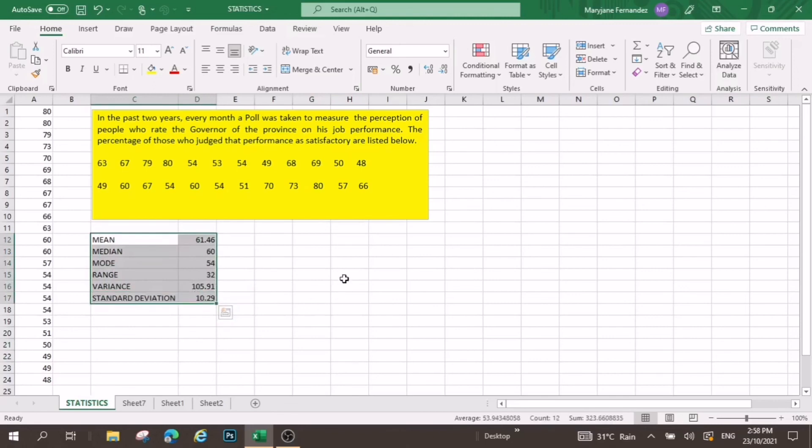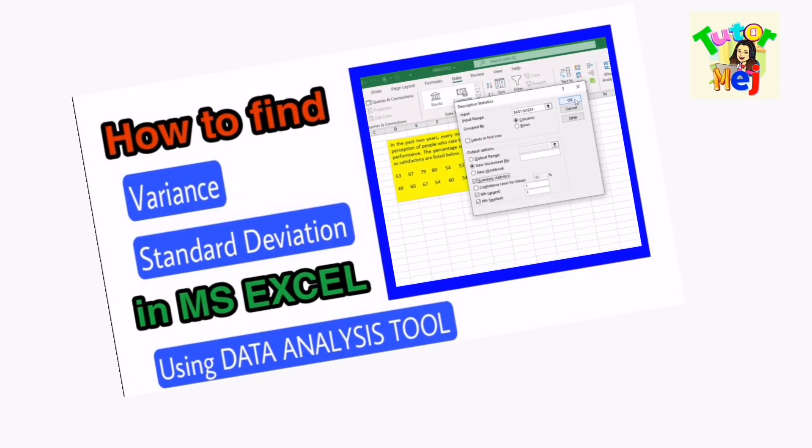So, that's how easy to find this one using Microsoft Excel. Just don't forget to subscribe and click the notification bell for more upcoming videos.